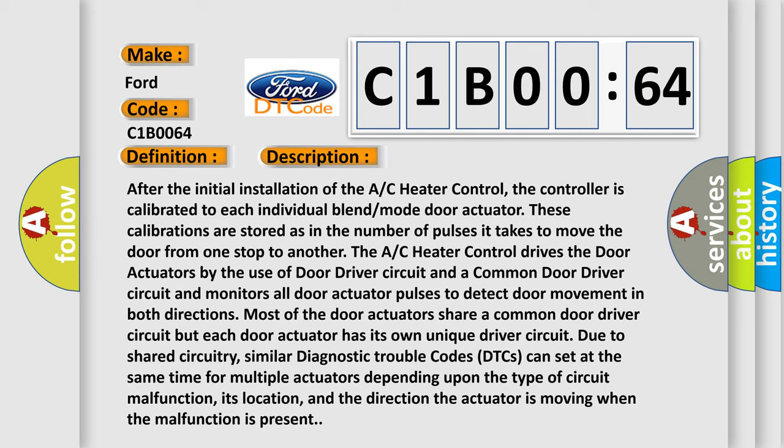Most of the door actuators share a common door driver circuit but each door actuator has its own unique driver circuit. Due to shared circuitry, similar diagnostic trouble codes (DTCs) can set at the same time for multiple actuators depending upon the type of circuit malfunction, its location, and the direction the actuator is moving when the malfunction is present.